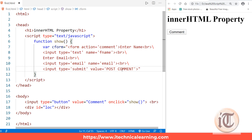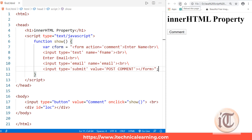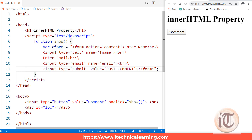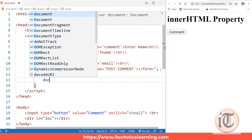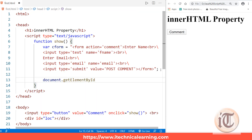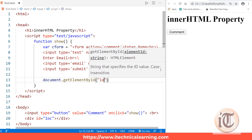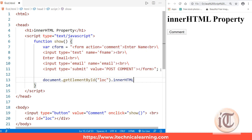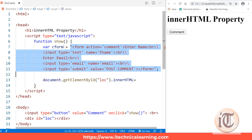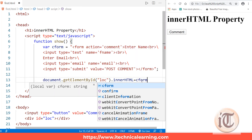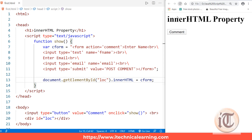After the email input, I add one more line break and an input of type submit with value equals 'Post Comment', then close the form tag and put a semicolon. I then fetch the element with ID 'lock' using document.getElementById and set its innerHTML equal to the variable cForm, which contains the complete HTML comment form code.